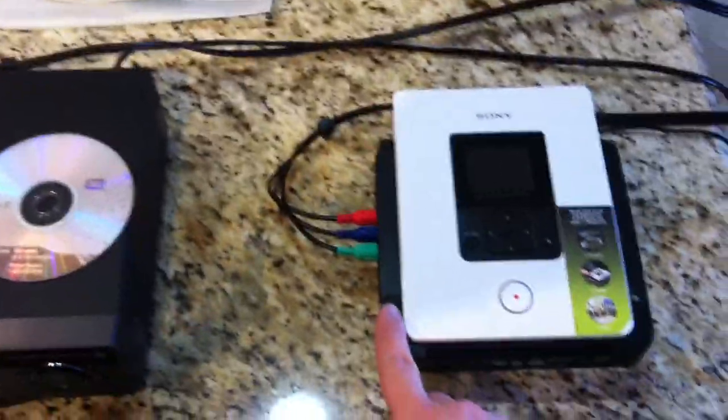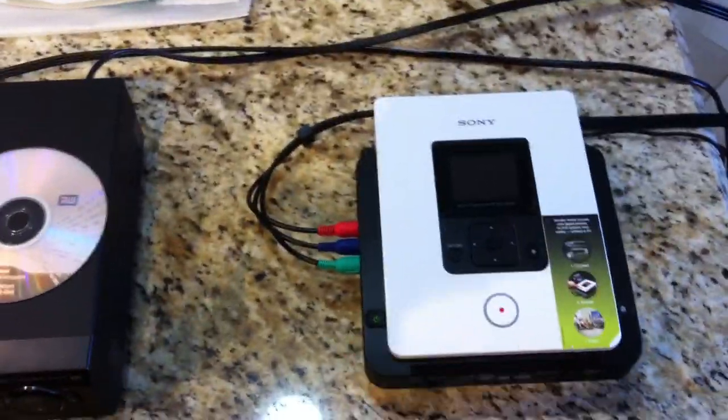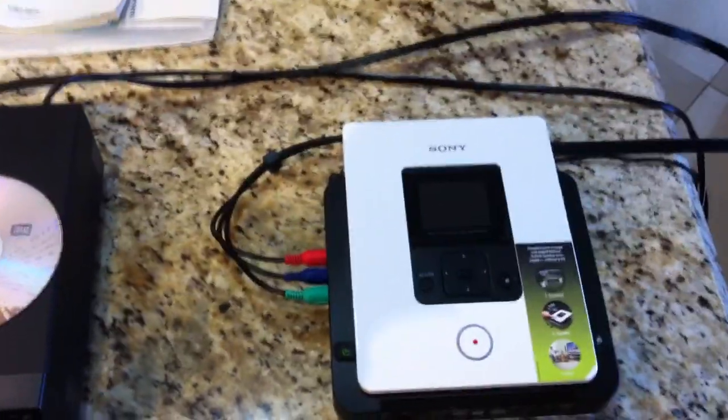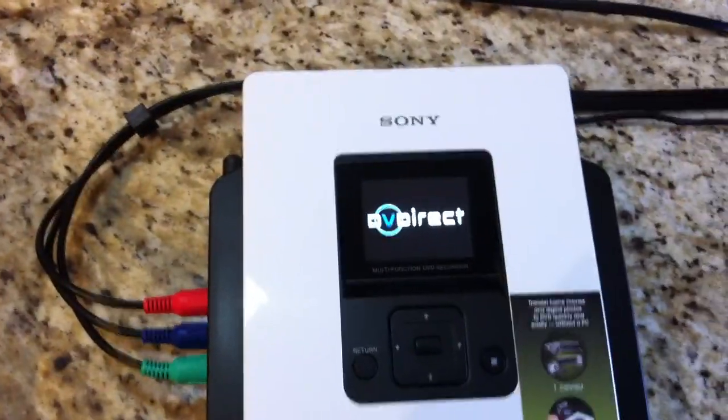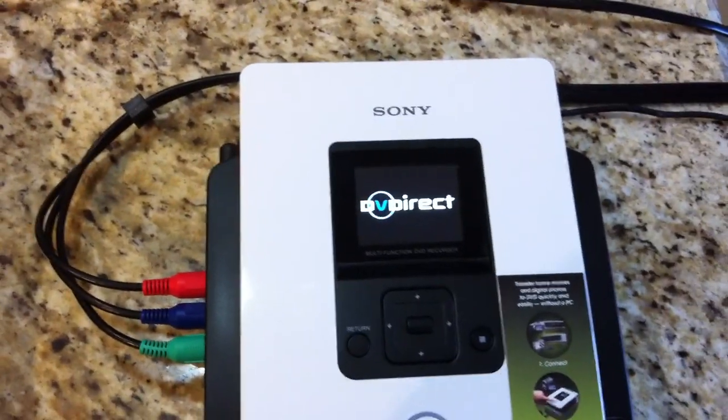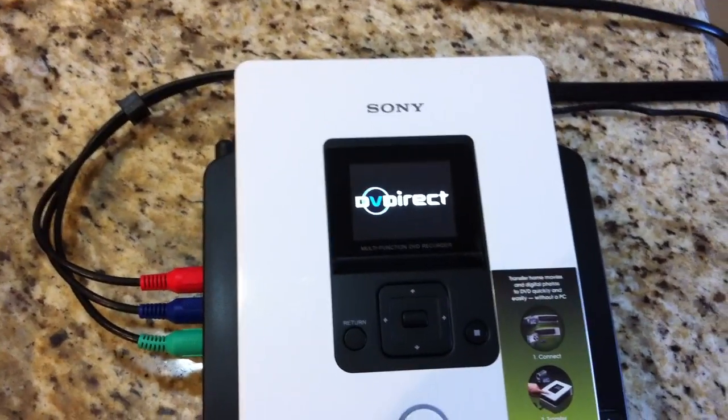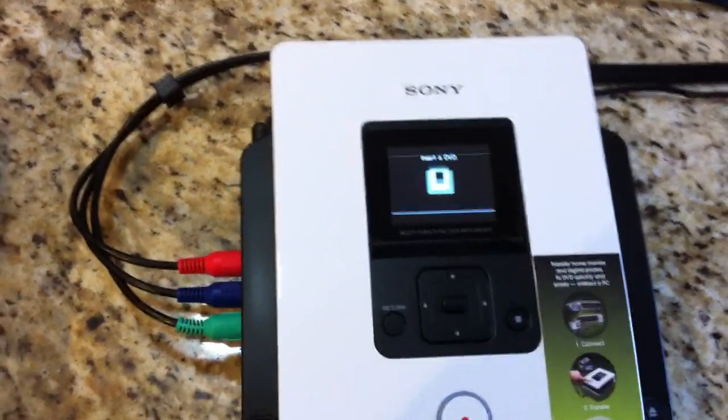First of all, to make a recording, this is the actual unit you get. You press the on button, a little green light comes on, it says DVD Direct. As soon as it boots up, it'll tell you what to do.